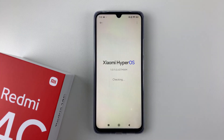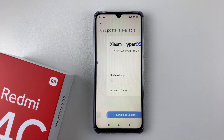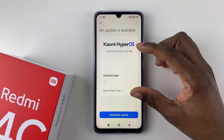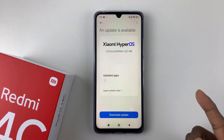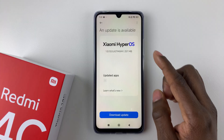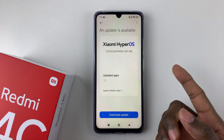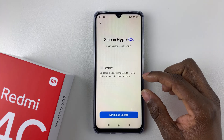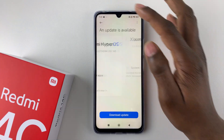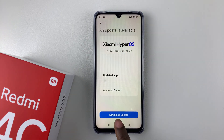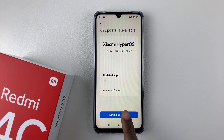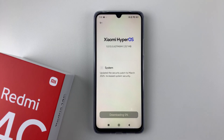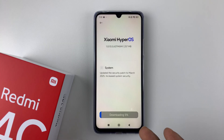Tap on it and it will check for available updates. You should see that an update is available. If you want to learn more about this update you can tap on 'Learn What's New' to see what the update is all about. Once you're done, simply tap on 'Download Update' and it will download that update on your device. Give it a few moments to download.